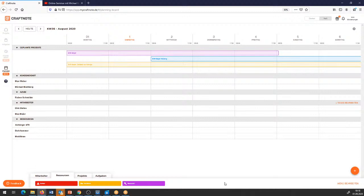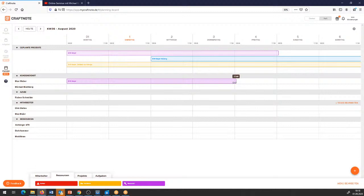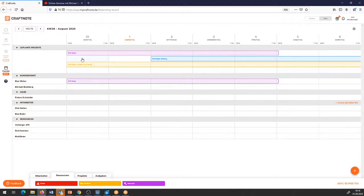Was mache ich jetzt mit meinen Projekten? Ich gehe nach oben und ziehe mir mein erstes Projekt, das Bauvorhaben Meier, beim Kundendienst-Mitarbeiter mit rein. Ich ziehe es zunächst einmal bis einschließlich Freitag, also die ganze Woche. Das Bauvorhaben Meier, der Max Weber ist mit drin. Da ich weiß, dass er teilweise den Auszubildenden mit einspannen kann, nehme ich den da entsprechend mit rein.